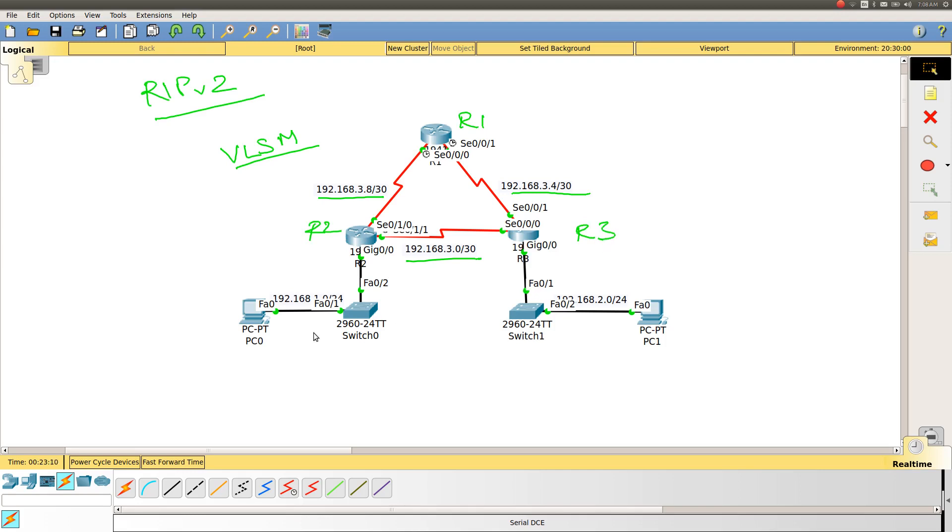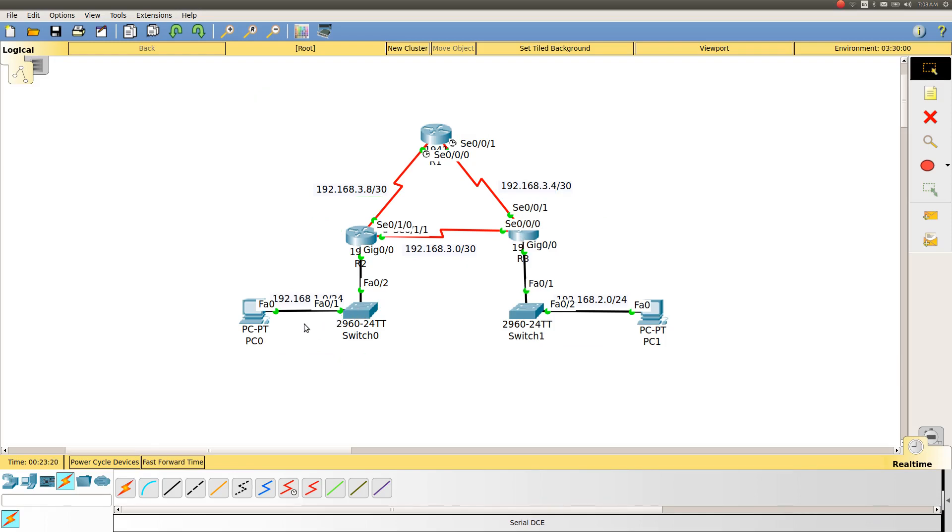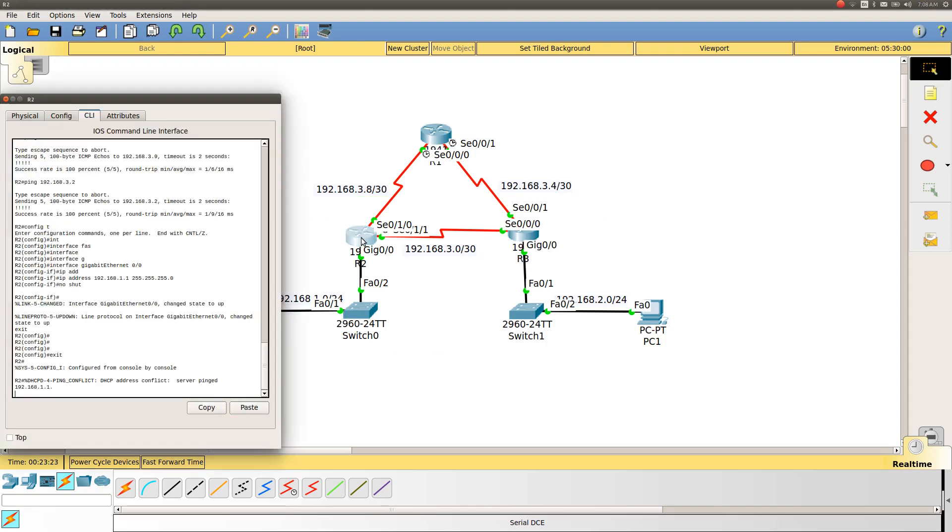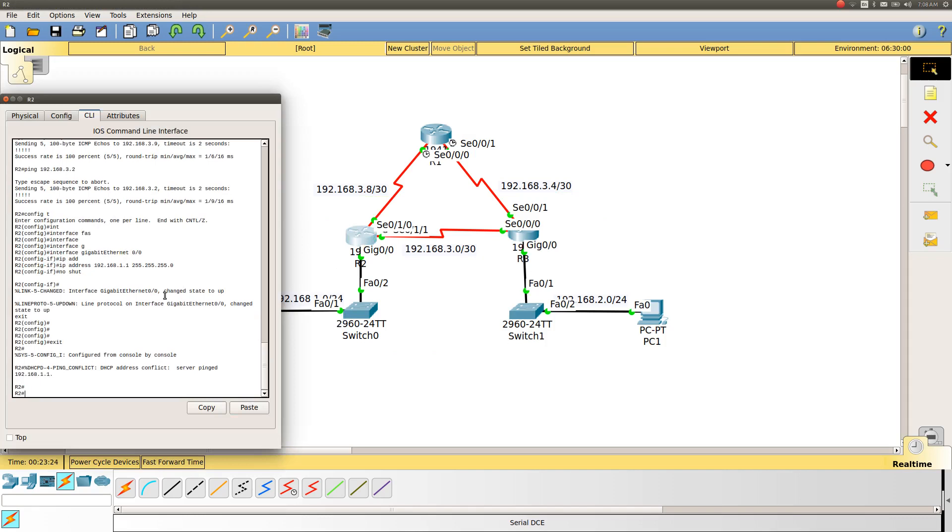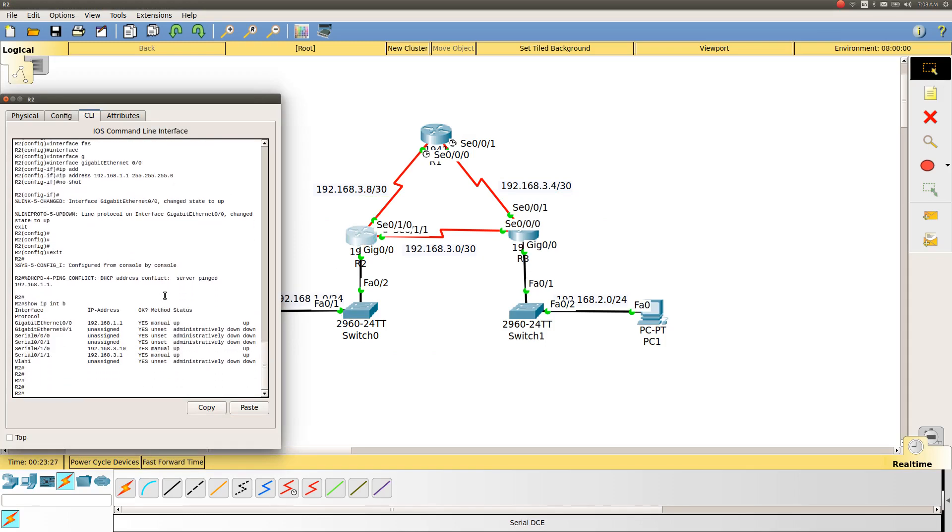Our goal is to have connectivity between PC0 and PC1. Later on we will use this network as a reference to optimize our routes in the next video. I have configured the basic networking so all the interfaces are reachable and IP addresses have been configured.